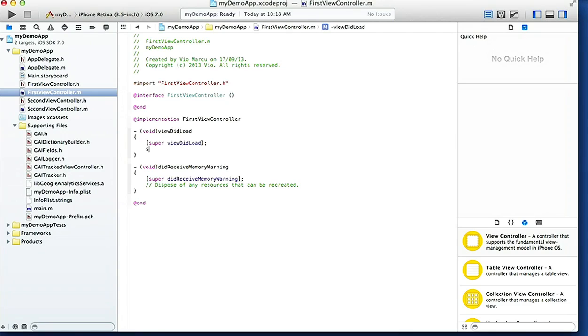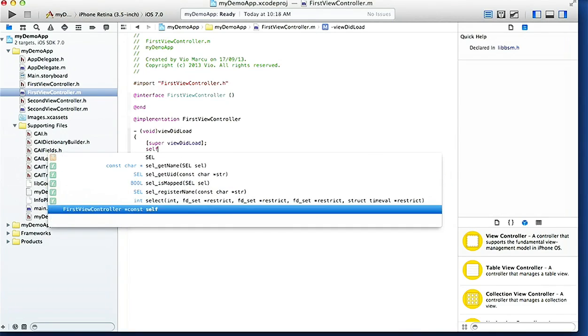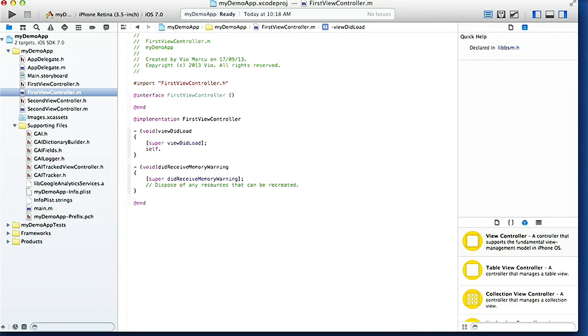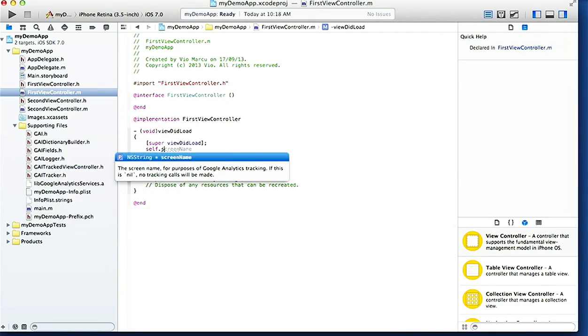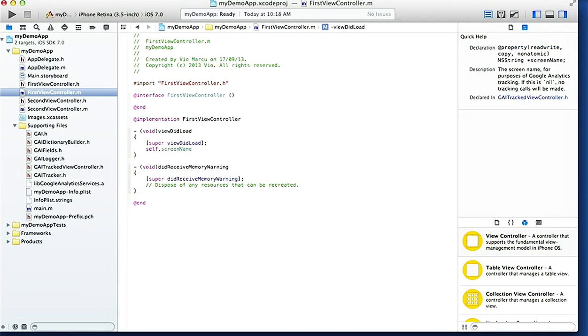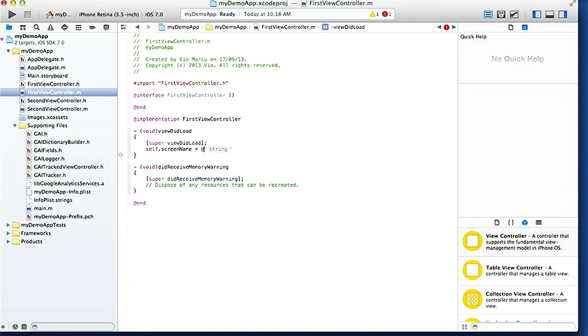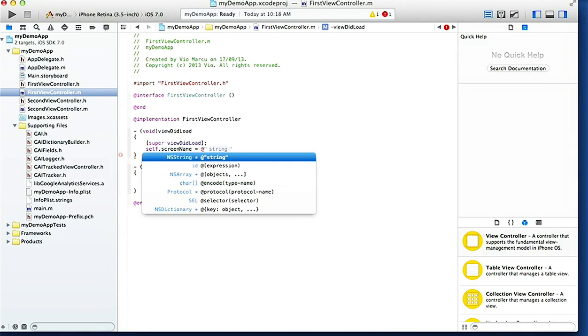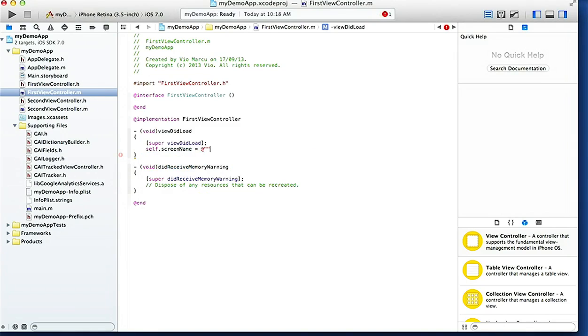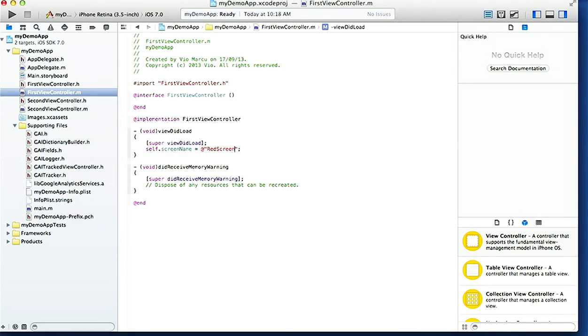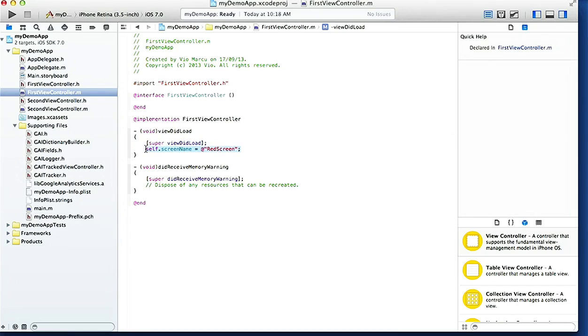self.screenName equals - this string which we're gonna call - this is the first view controller, so we made the first view controller red, so we're gonna call it Red Screen. You can call yours however you like to identify which controller the visitors are on.